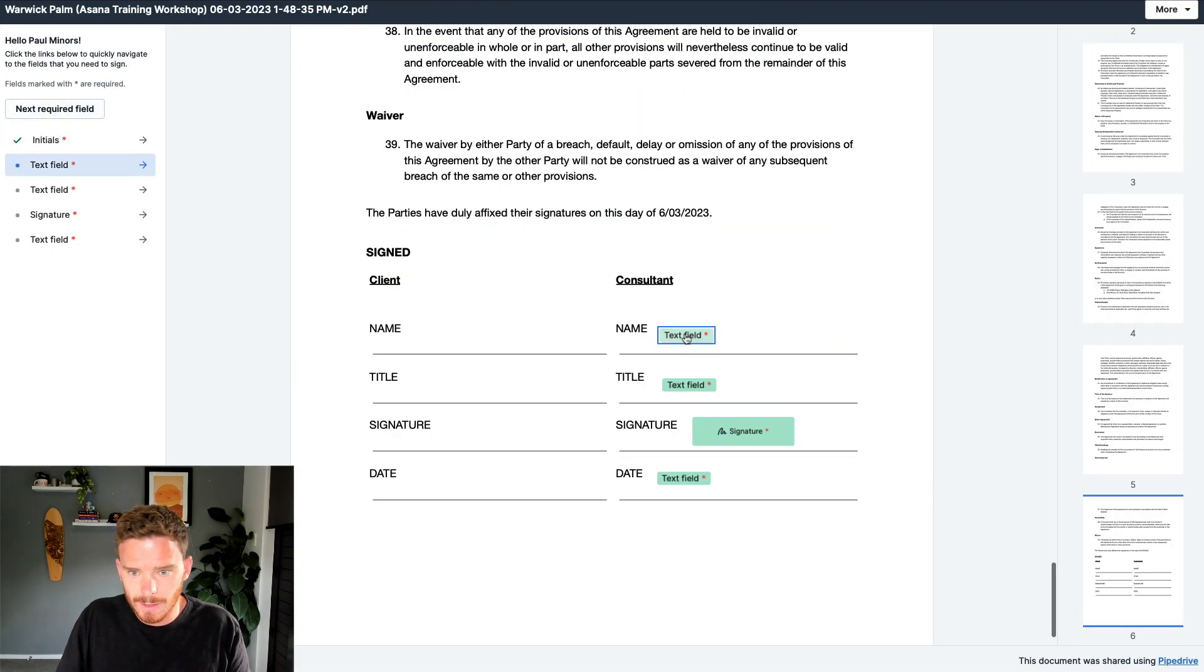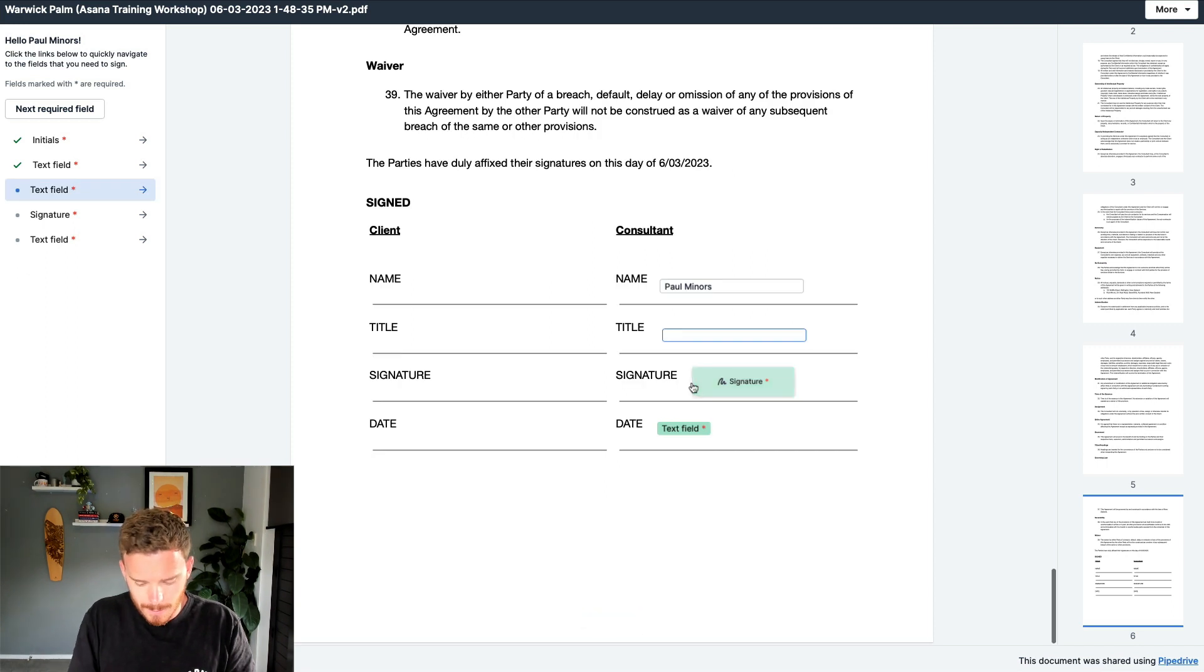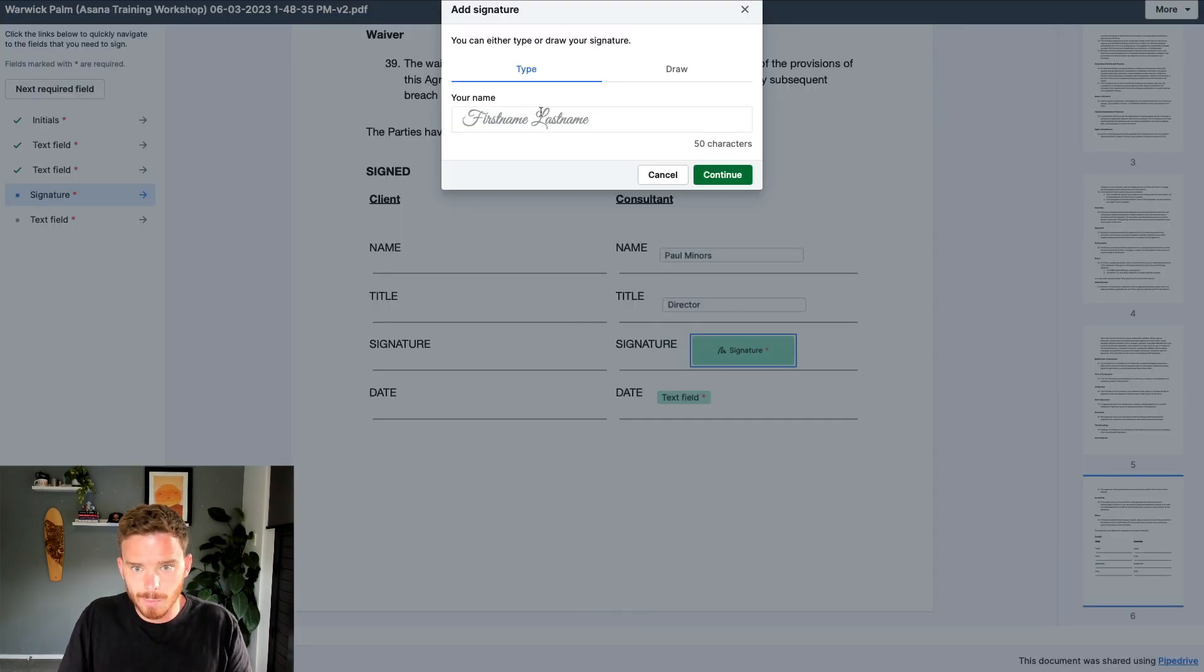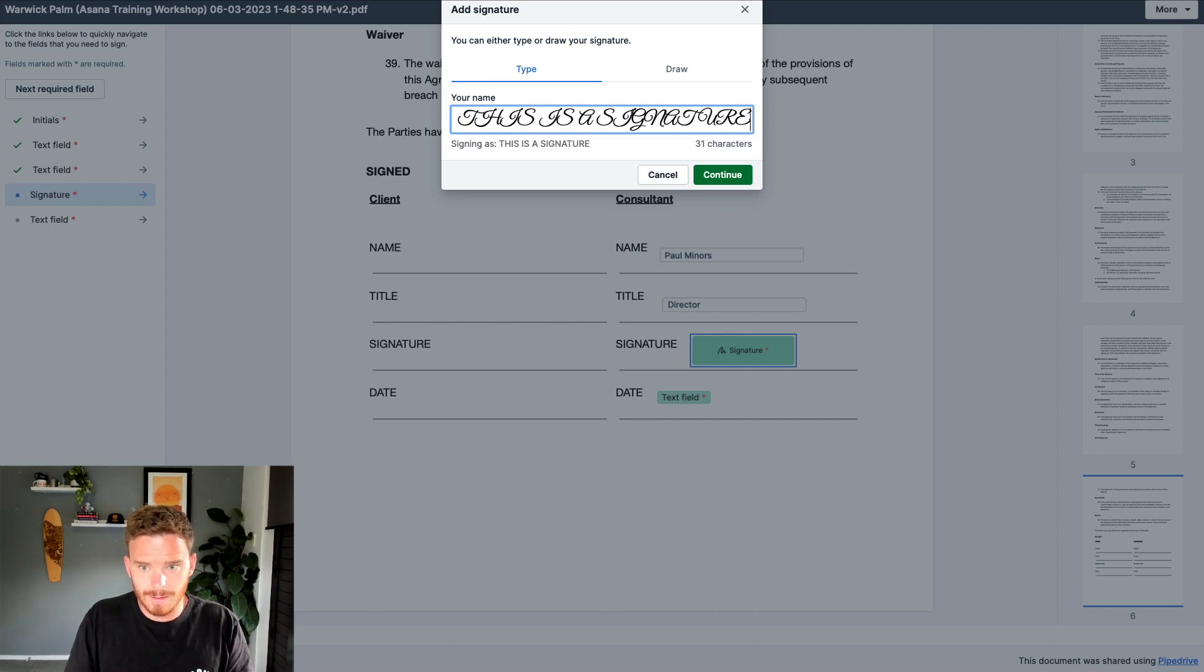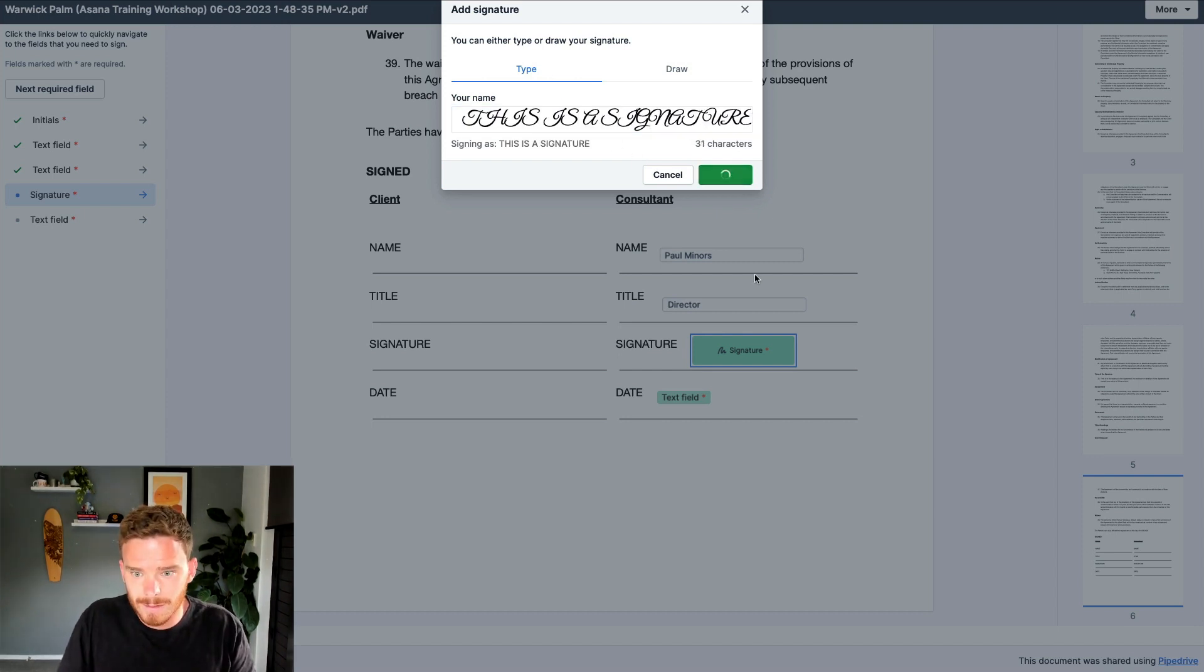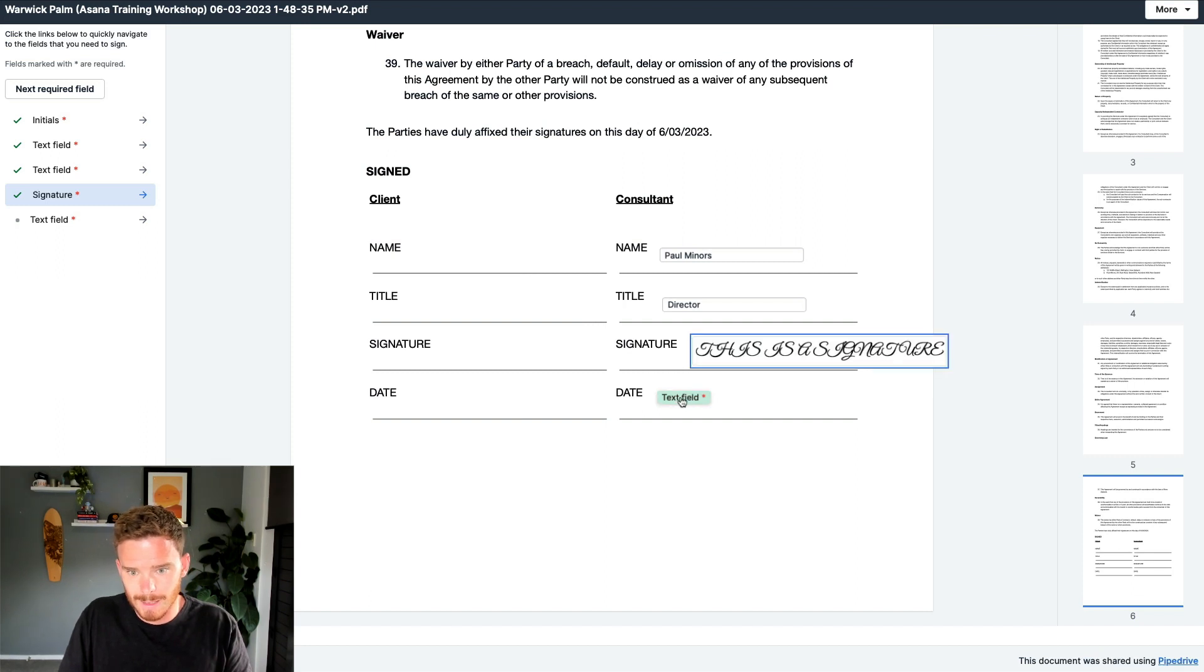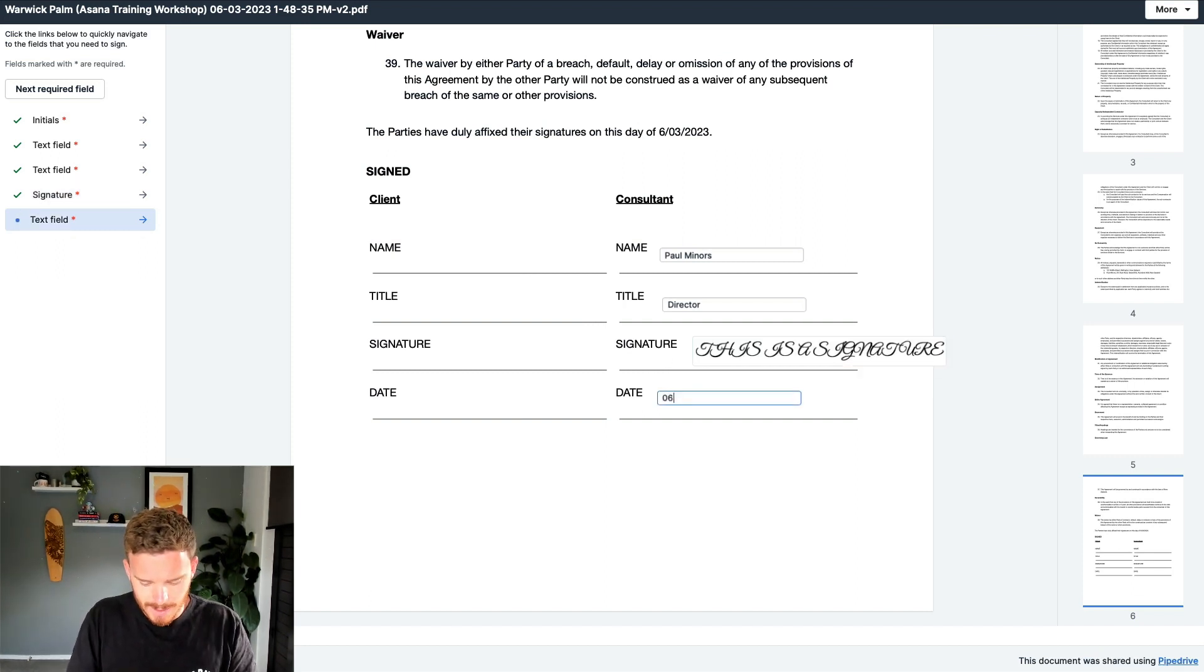Let's go to the next field. I can type in my name, title, and then I can put in my signature here. And then I'm going to put in the date, let's say 06 of March.